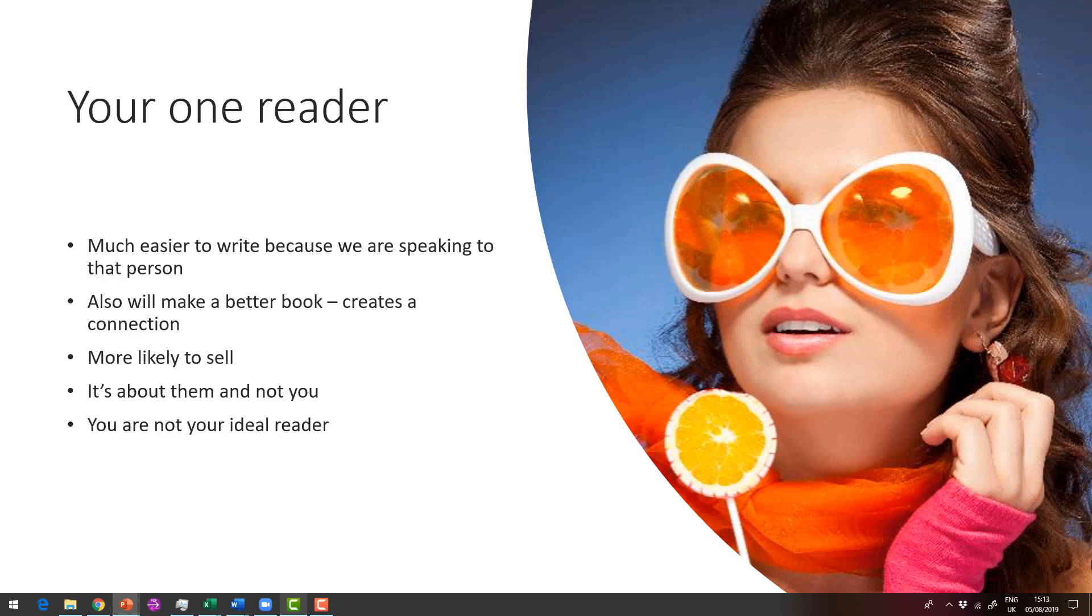It's also more likely to sell because we know why the reader wants to buy the book. It is always about them, it's never about you, and you are not your ideal reader.